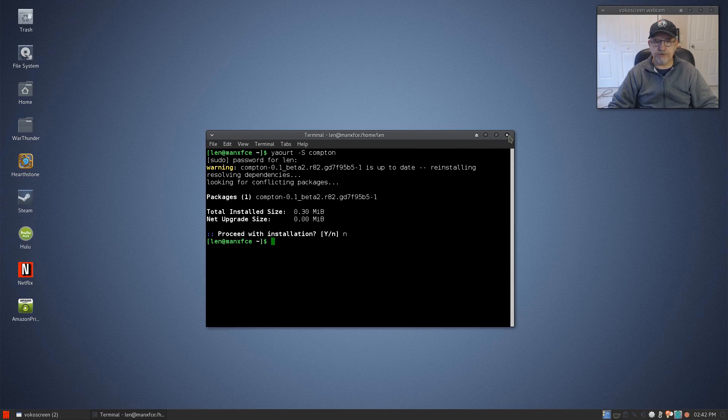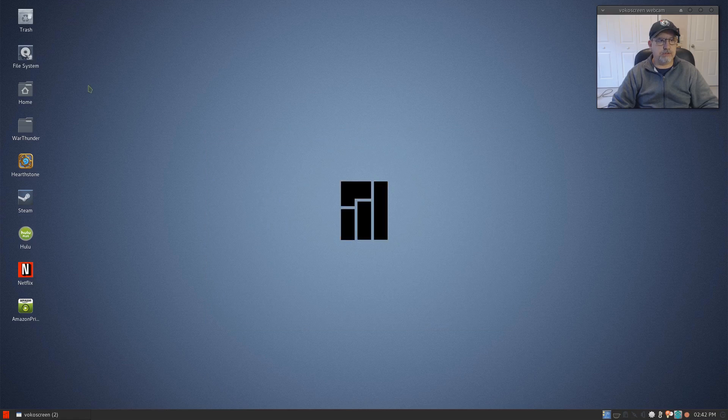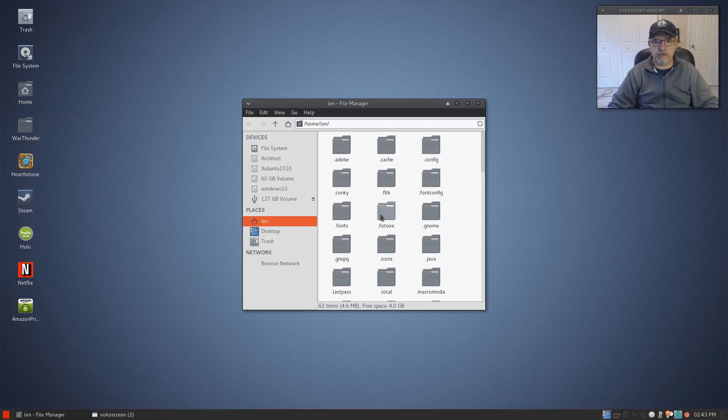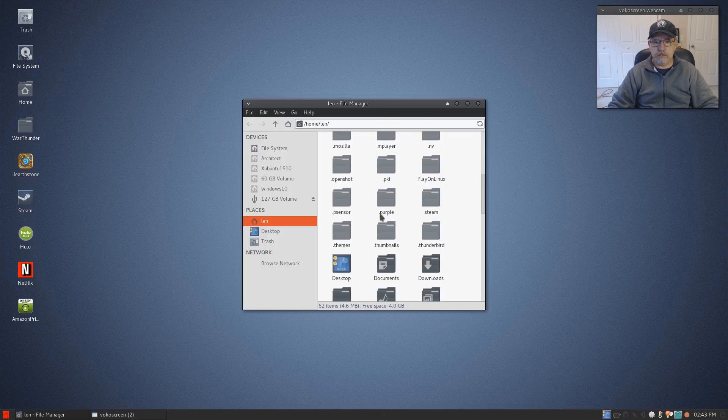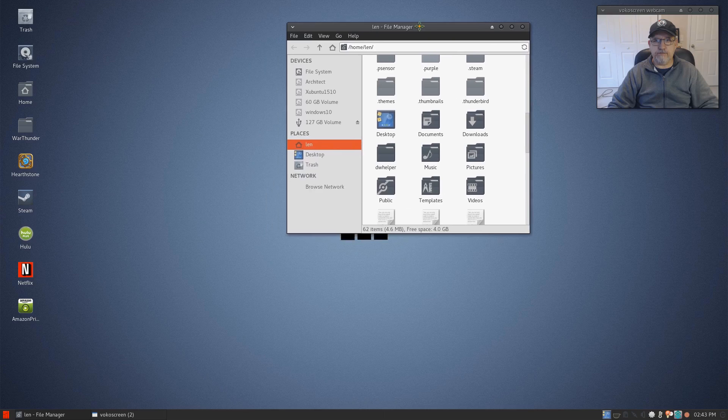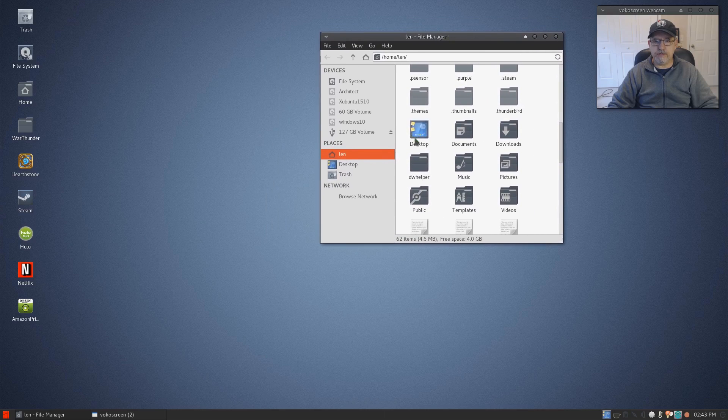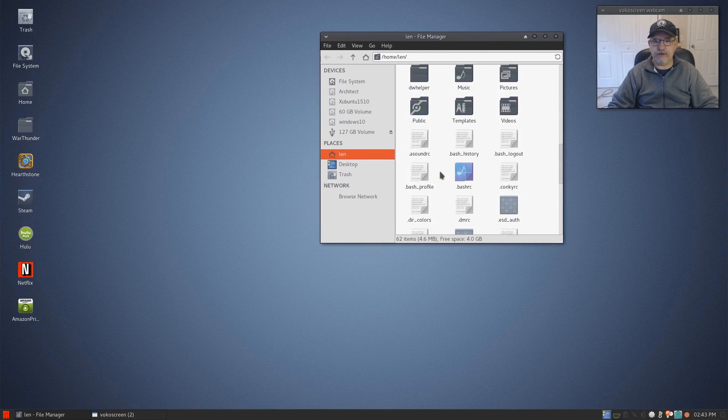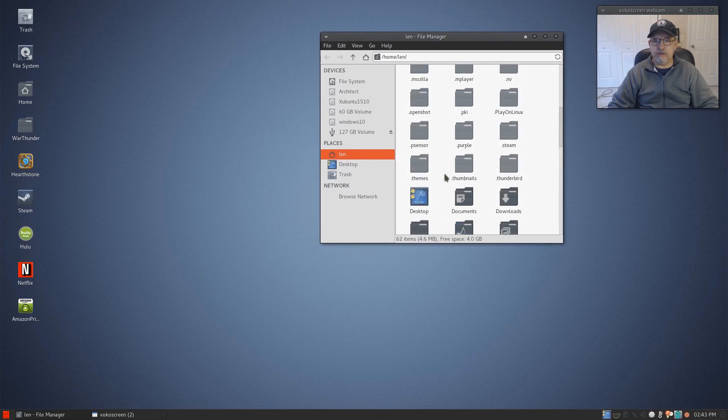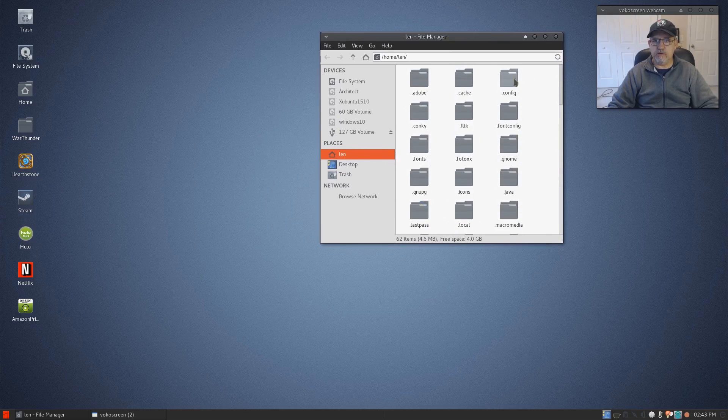Once you install it, that is step one. Step two is to take the file, the Compton.conf file, and you're going to put it in your config folder.